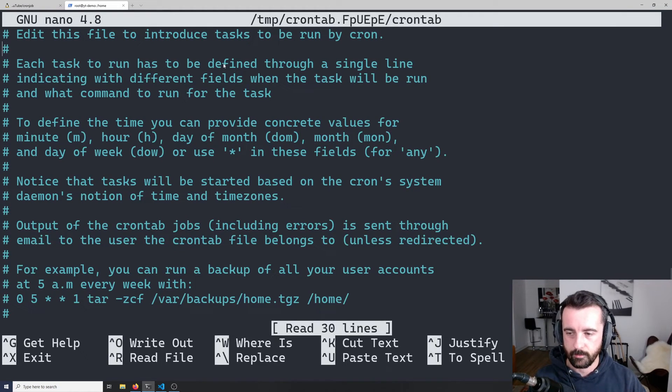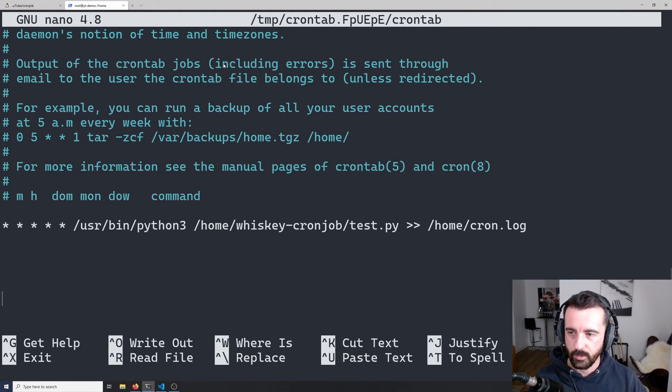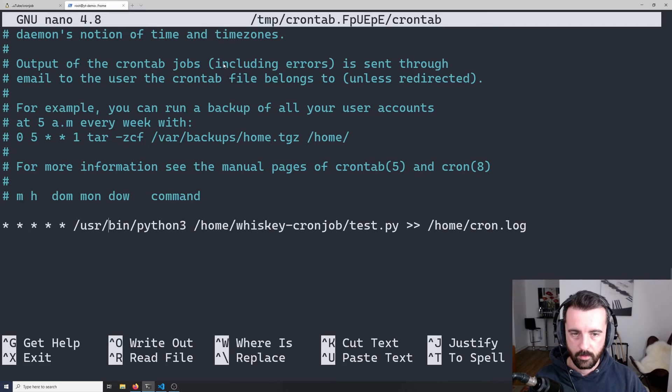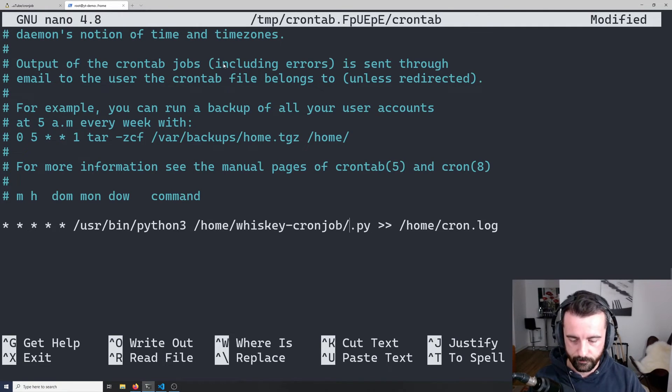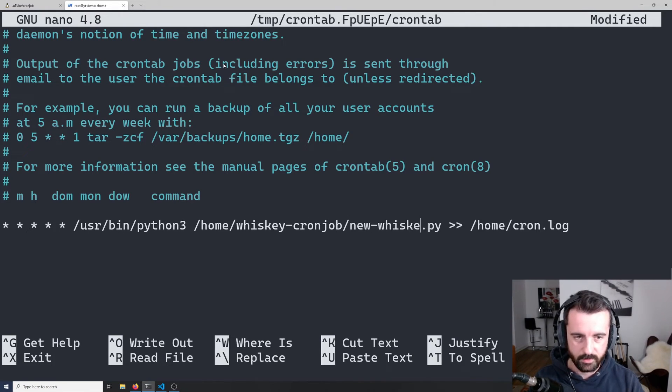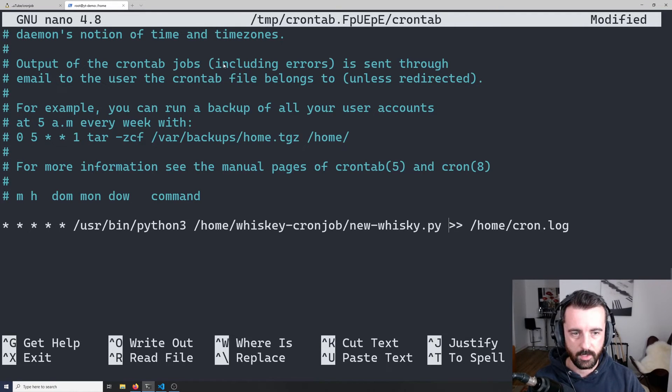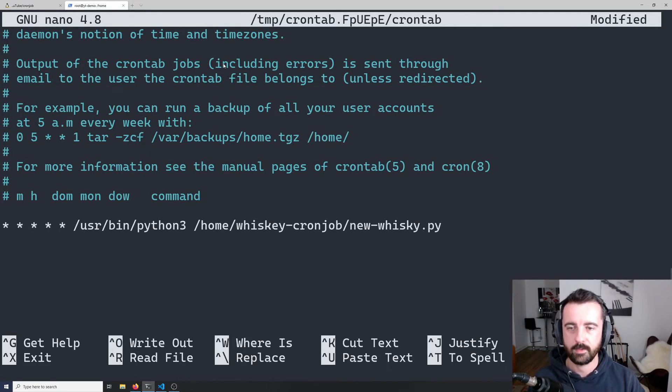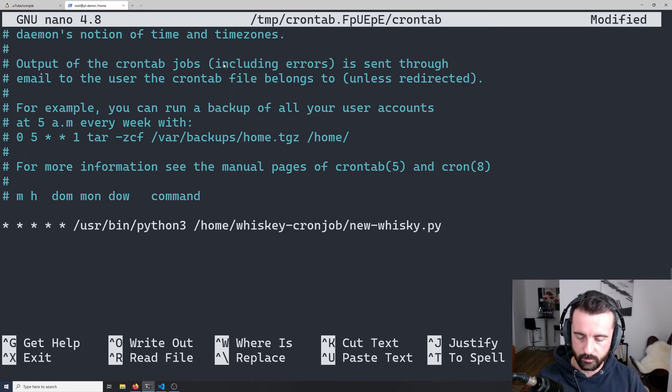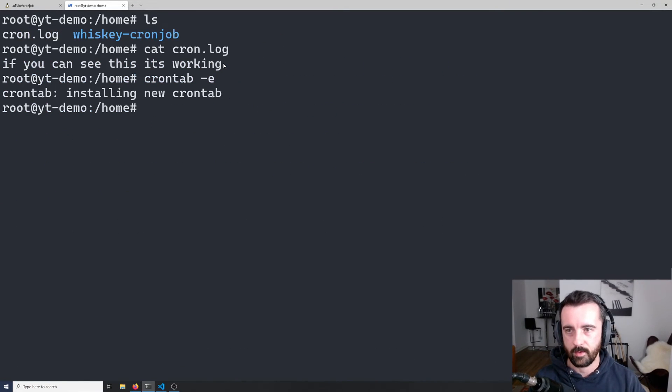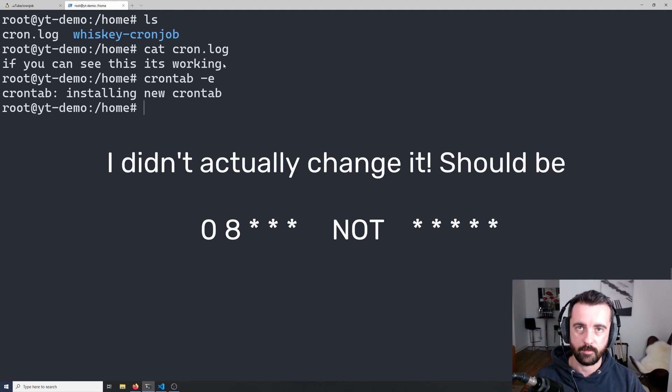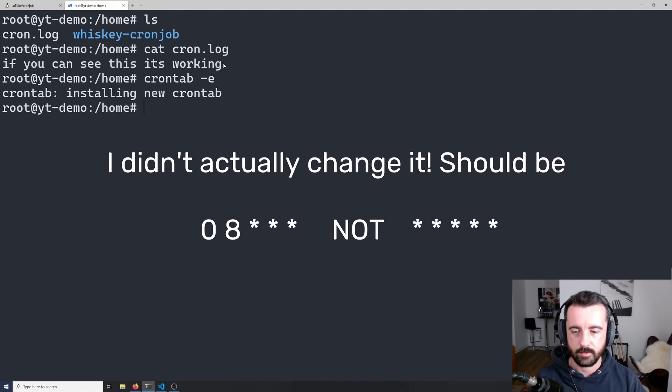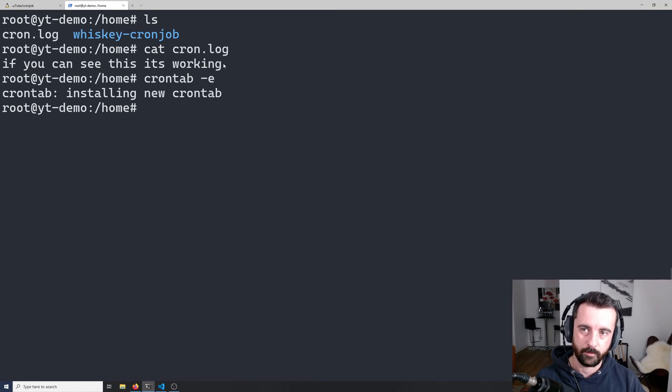Come back to cron tab dash e and we can change this from test.py to I think it was called new whiskey.py and we don't need to output it to anywhere because we know that it works. We hit exit save and there we go. Now at eight o'clock every morning that file is going to run, it's going to scrape that data, and it's going to email it to my phone.